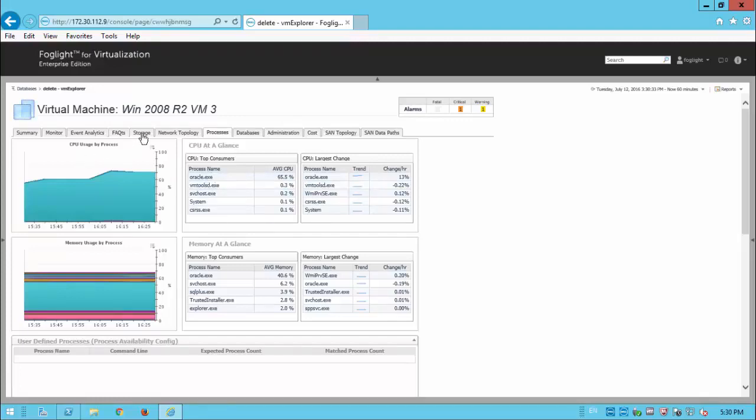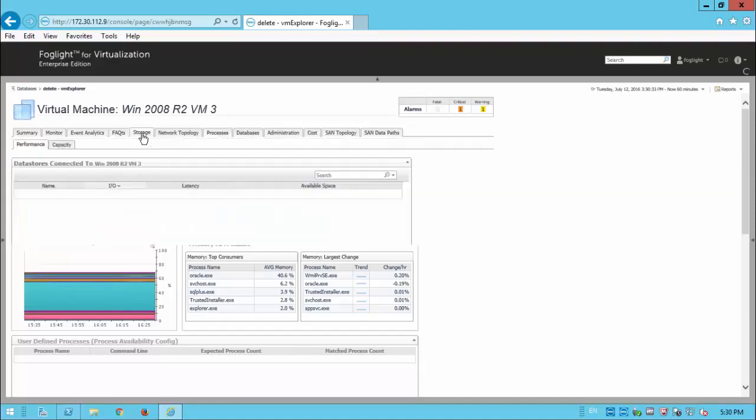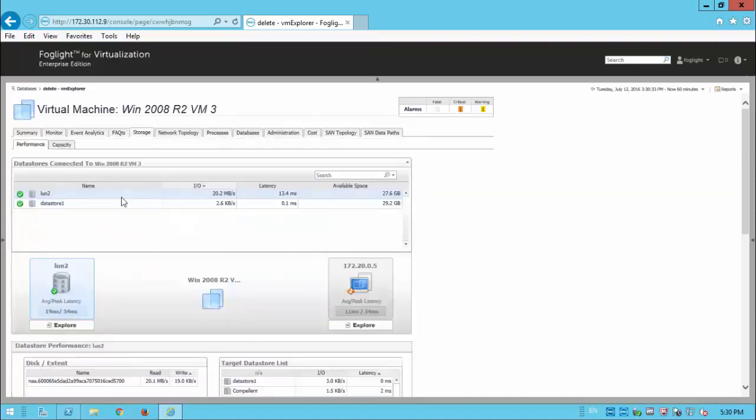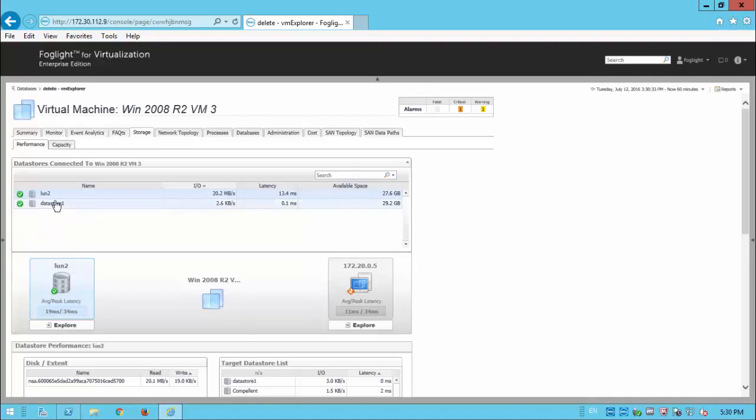When we look at something like storage then, this will also give us an insight into the performance of the LUNs connected to this particular VM. And we can see quite clearly here, although we've got data store 1, LUN 2 is the one with the most I/O and the most latency.